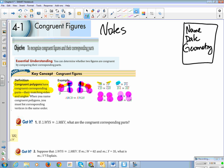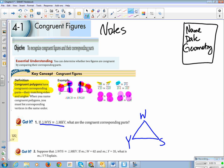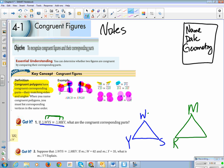If we have triangle WYS congruent to triangle MKB, I have to match up the parts. M has to match up to W, so I put W and M at the top. Y goes second and corresponds to K, so K goes where Y is, and B goes where S is. Make sure you write this down on your paper. What are the corresponding congruent parts?